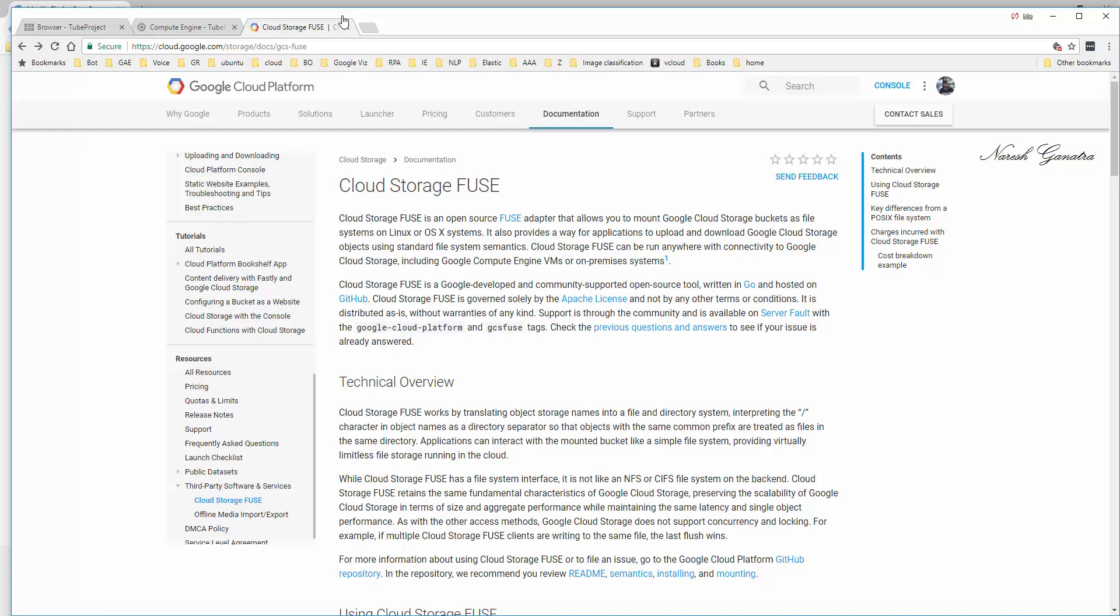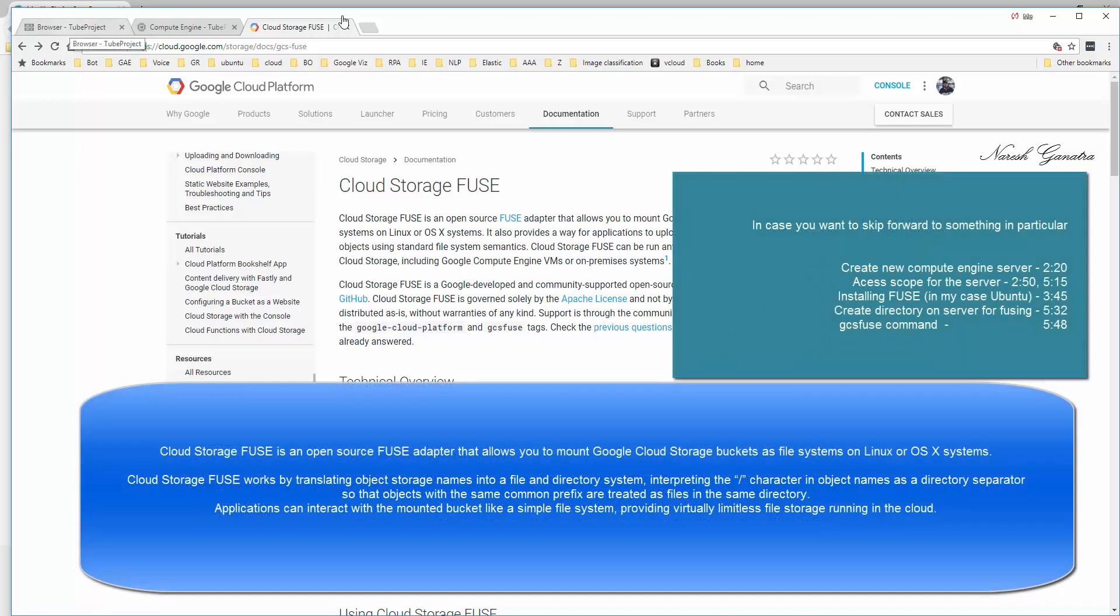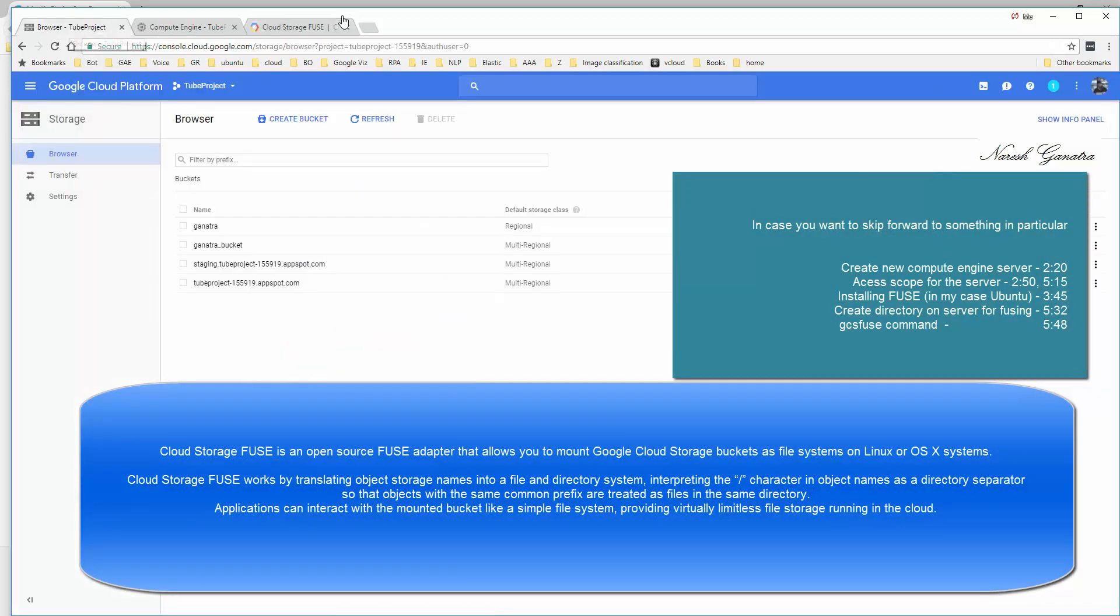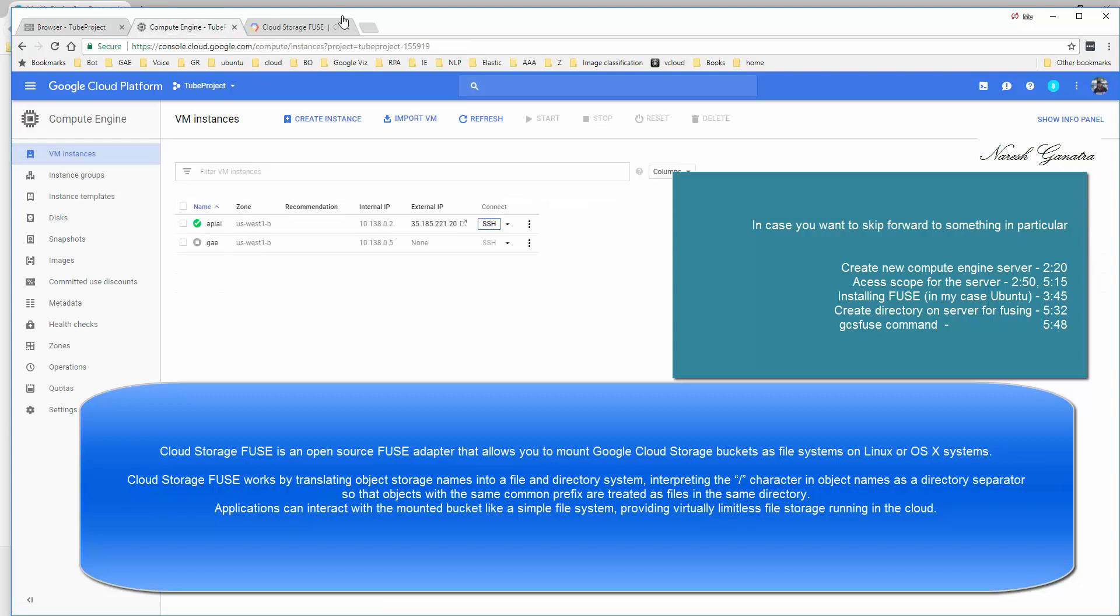Hello folks, let's take a look at what is called Cloud Storage FUSE. What will this enable us to do? On Google Cloud, you have Google Cloud Storage where you could store files - it's basically a file storage system. If you want to integrate it with your Compute Engine servers in such a way that they act like a directory, you're going to use Google Cloud Storage FUSE.